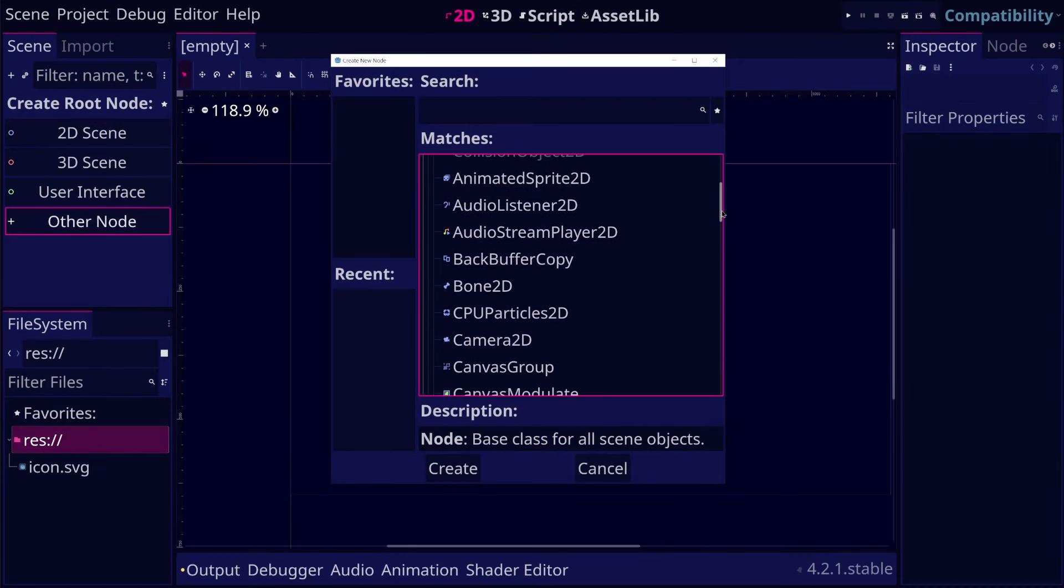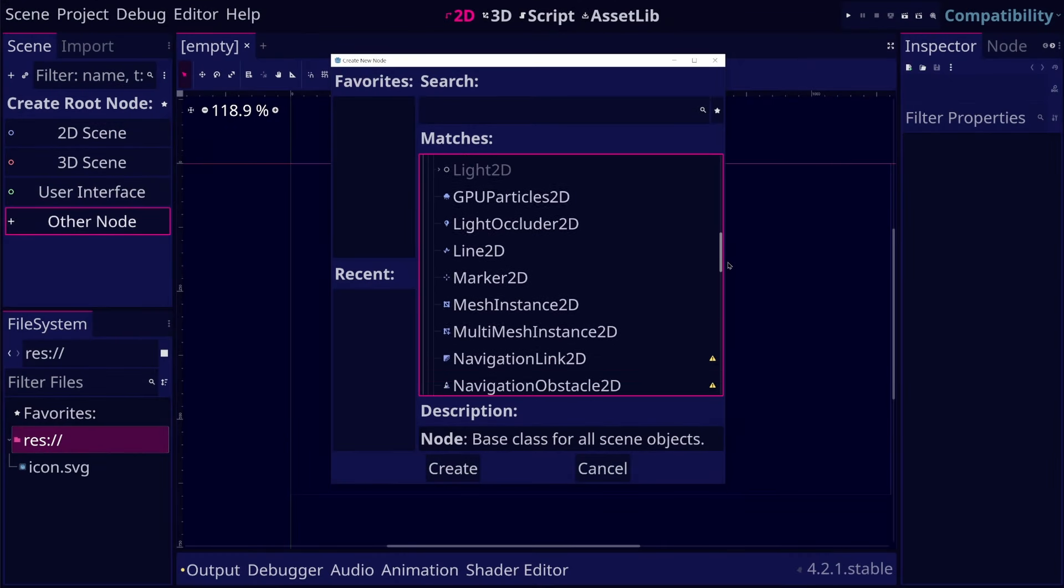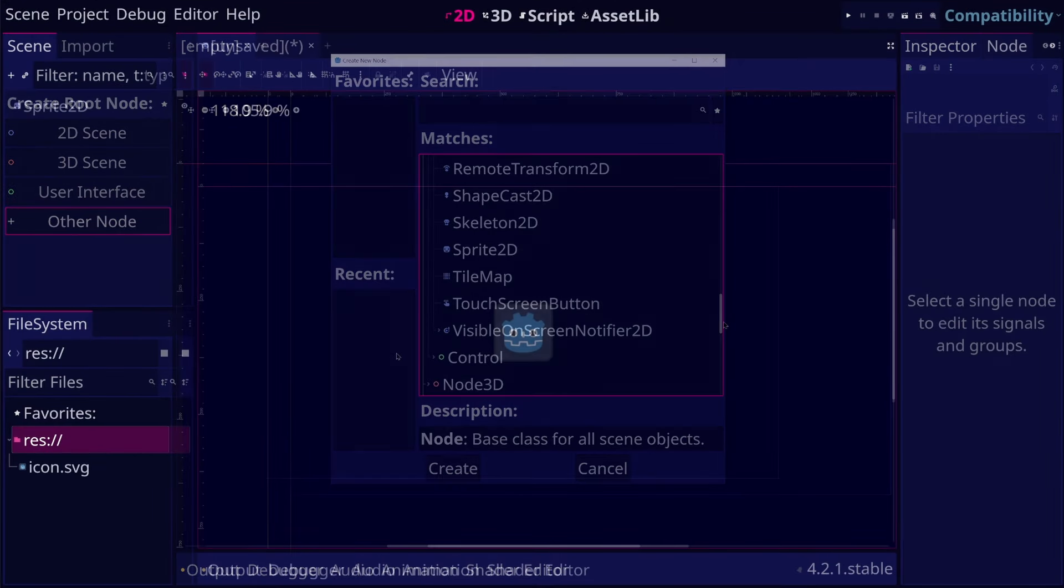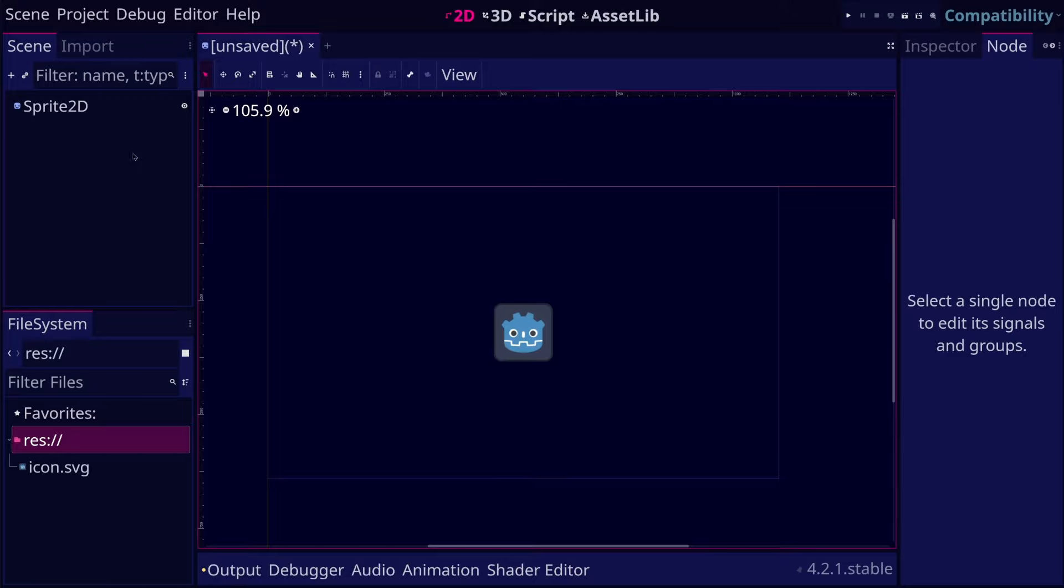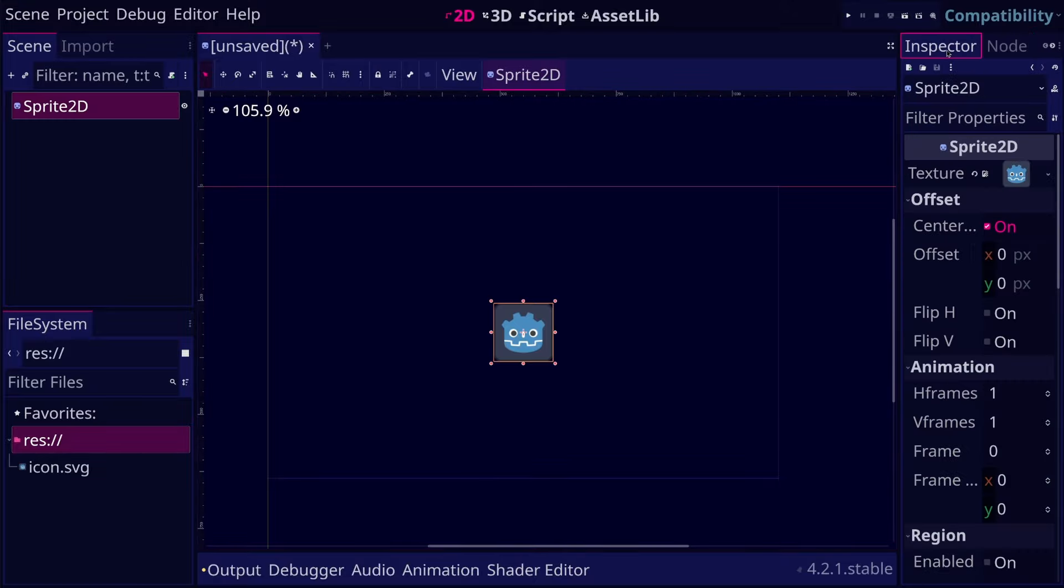Every node in Godot has properties that define its characteristics and behavior, and we can check the values of these properties in the inspector panel.